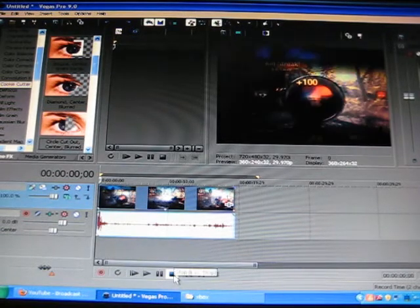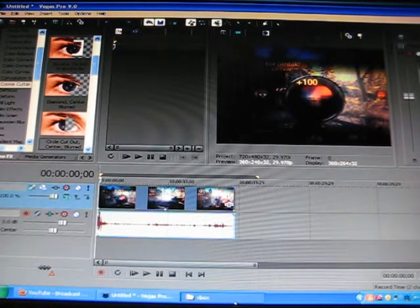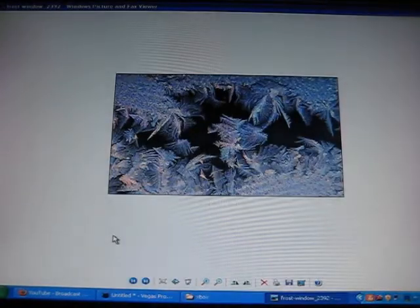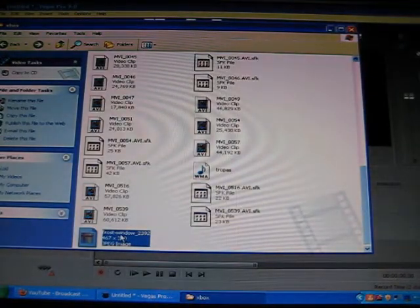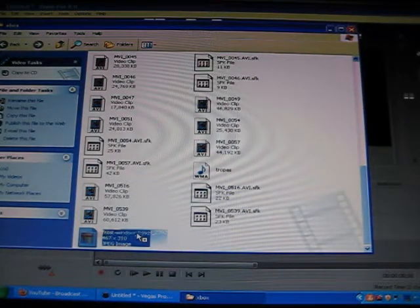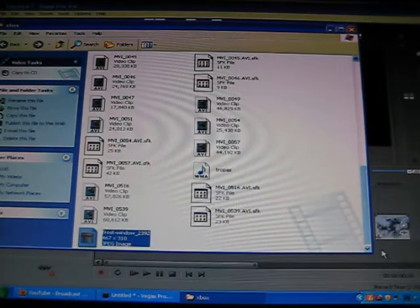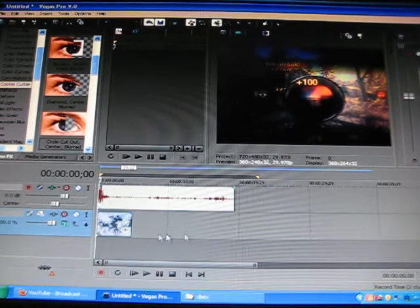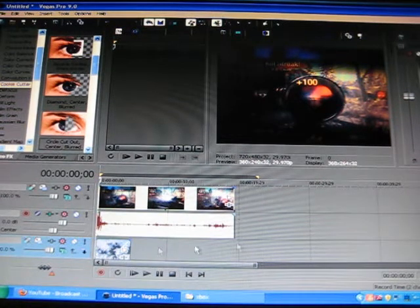Now I'm going to take a picture I have of frost. Let me open it up to show you — there it is, beauty isn't she. You want to take it and drag it into Sony Vegas. This is really the only way I've seen; I haven't found a single tutorial on YouTube for how to do this.